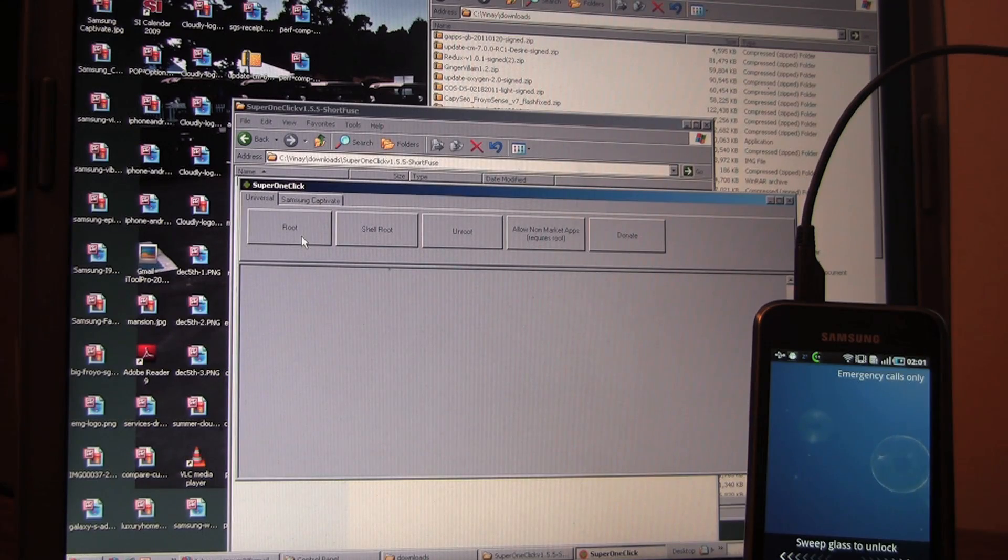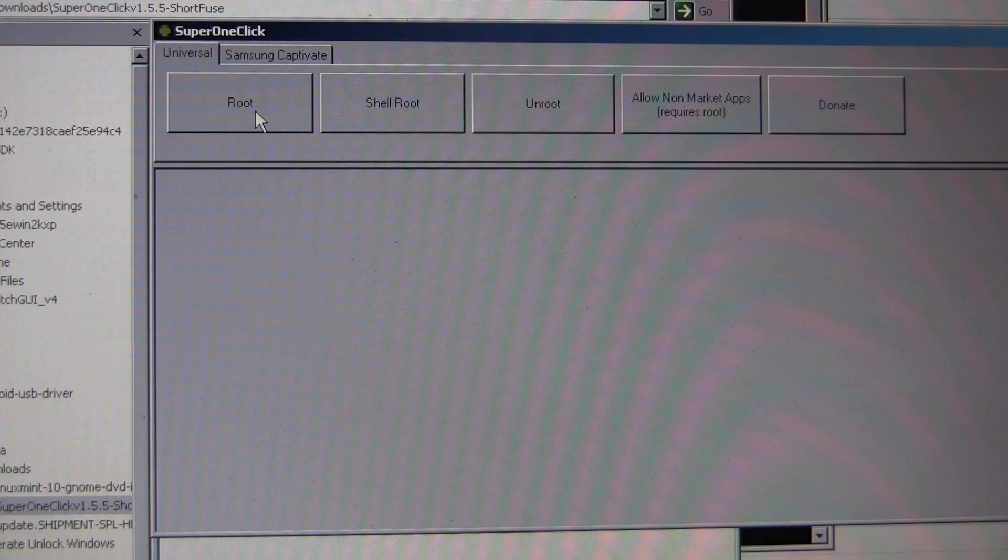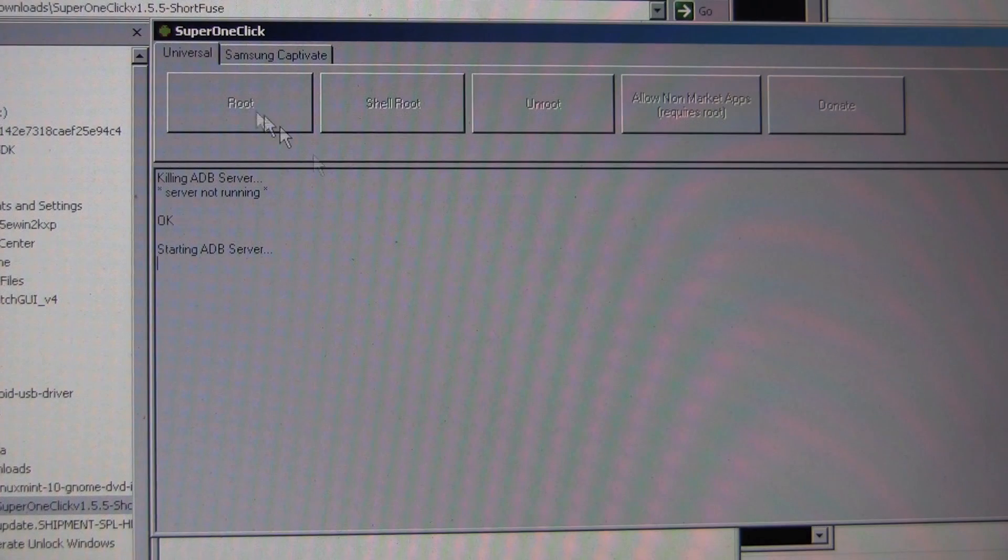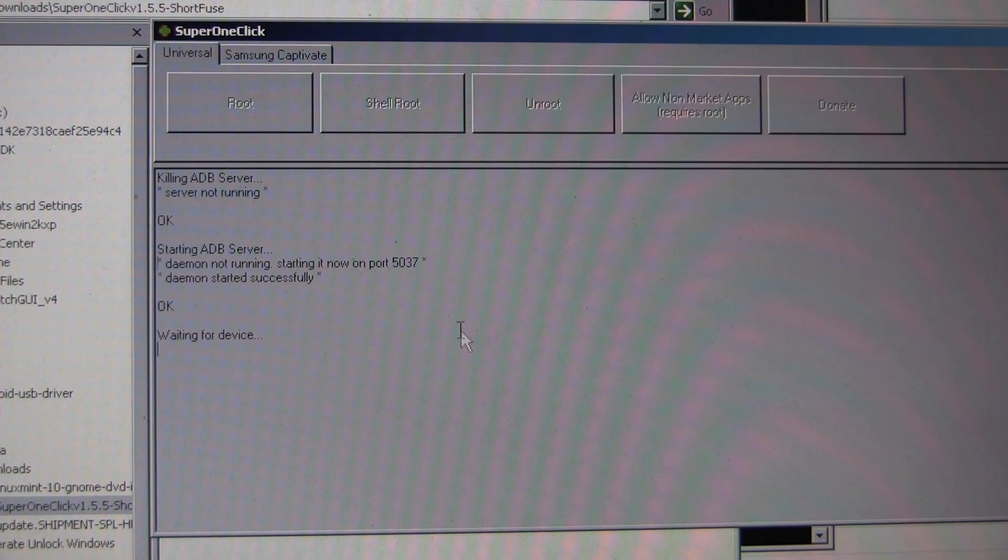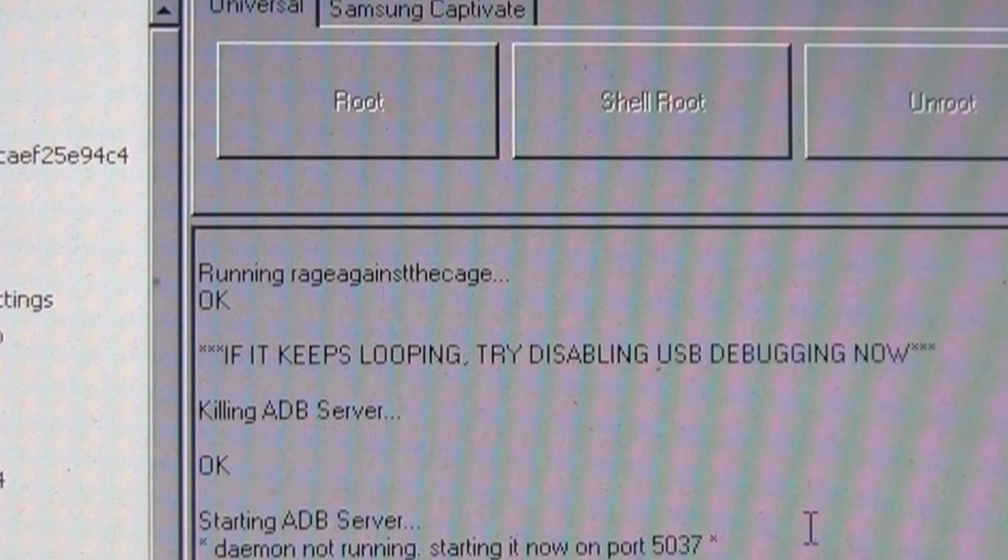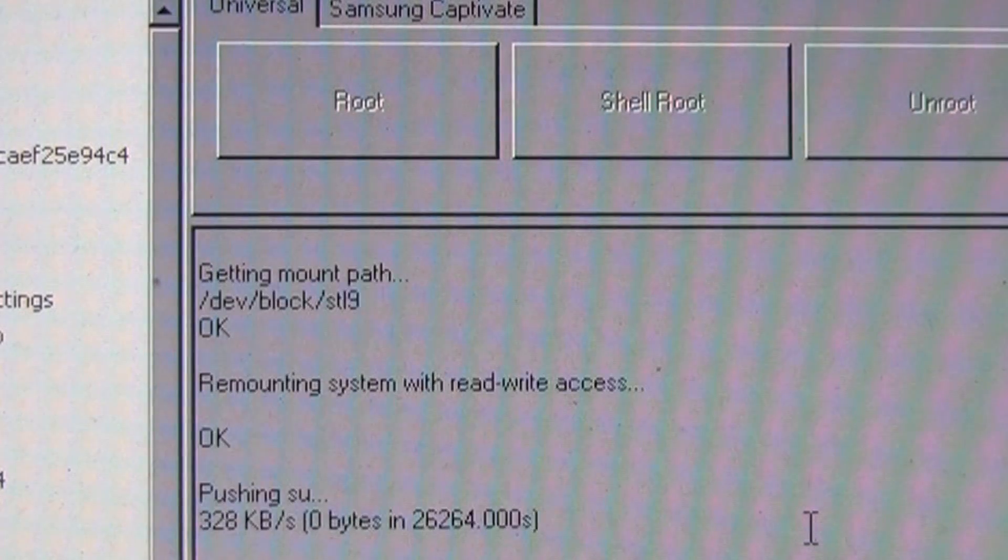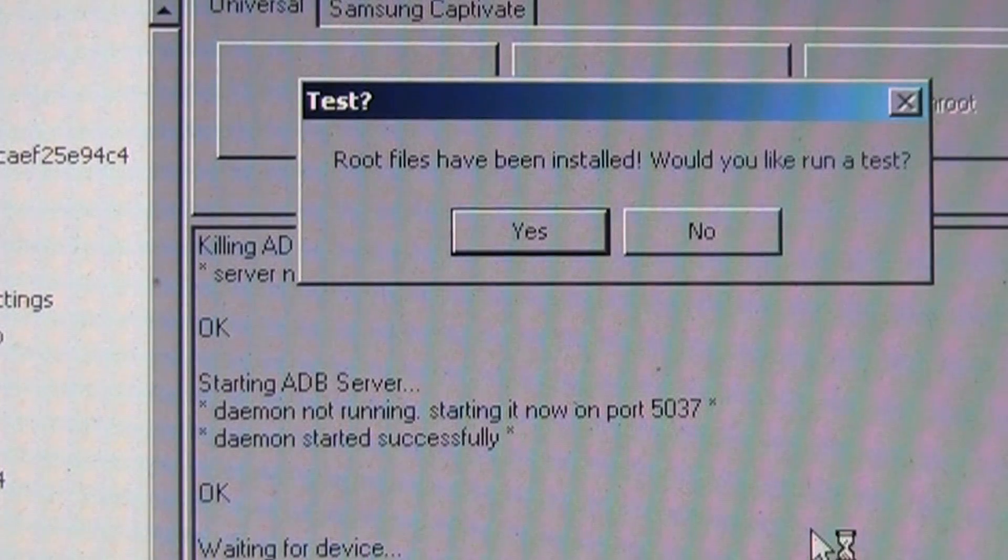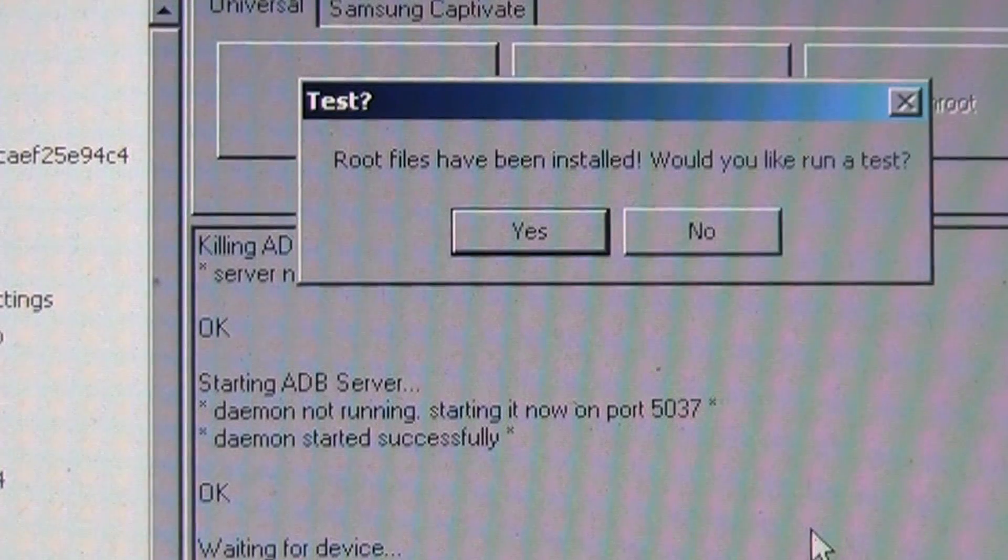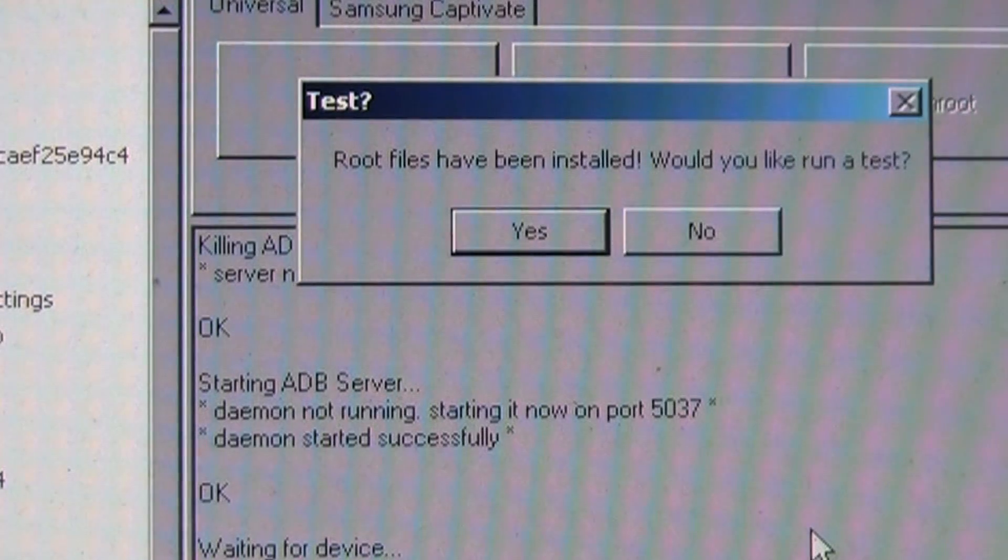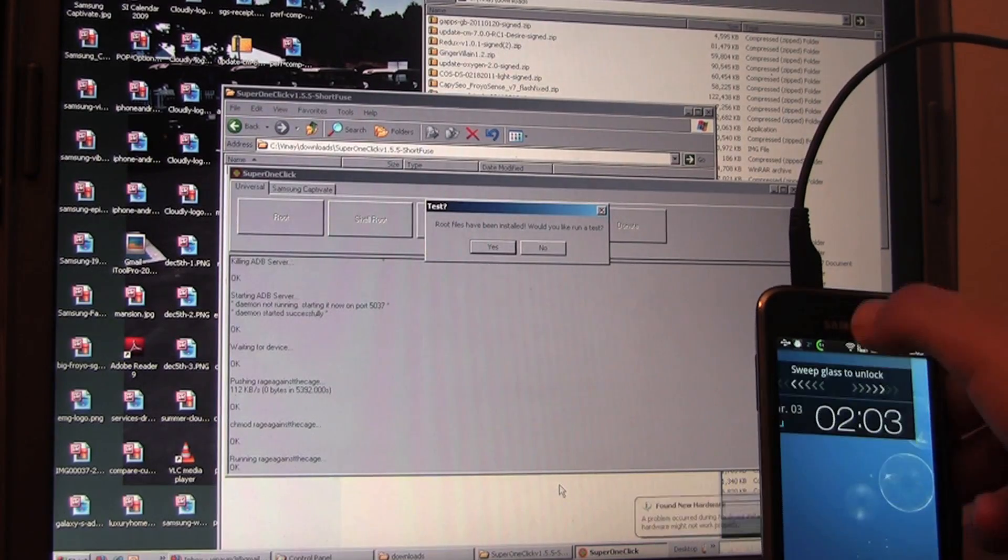Okay, let's press root. It's killing ADB server, now restarting ADB server. Now it's running the exploit. Okay, it says root files have been installed. Would you like to run a test? Why not?